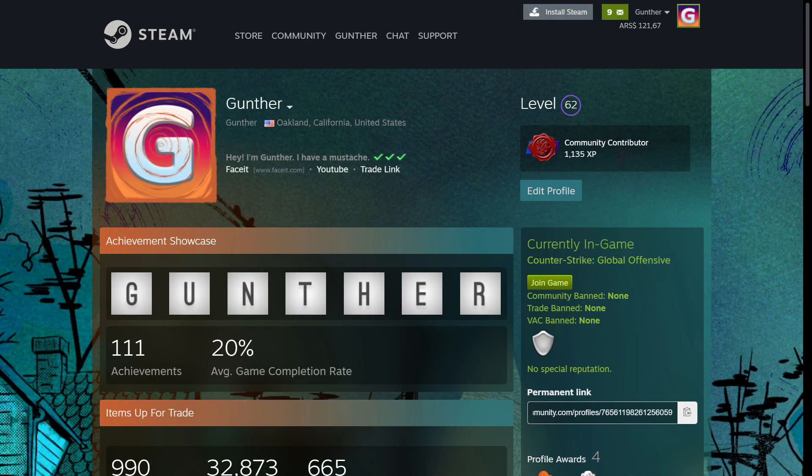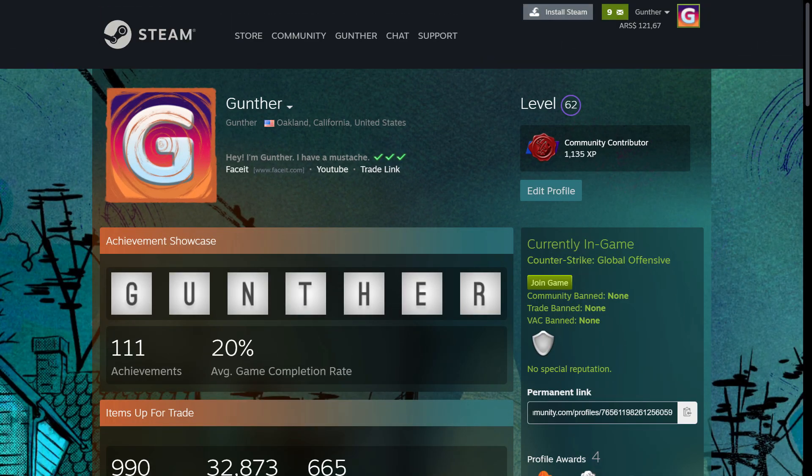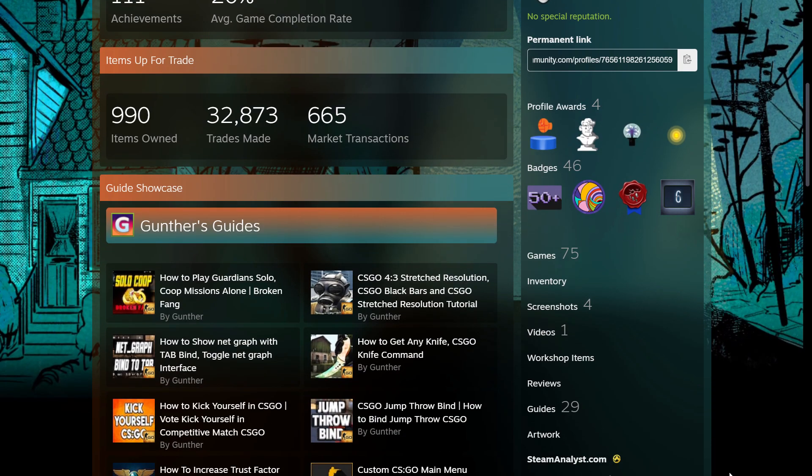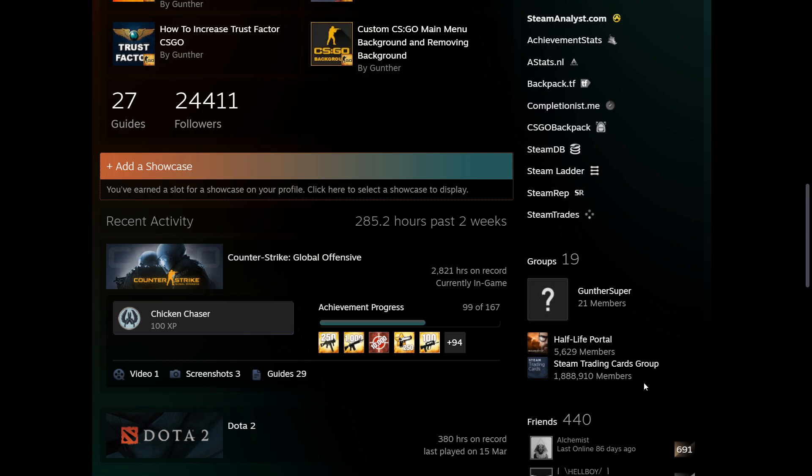I have been using this script for three months and there were no VACs or bans. I use it right now. You can check it in my Steam profile. I'm playing all the time. Thank you for watching.